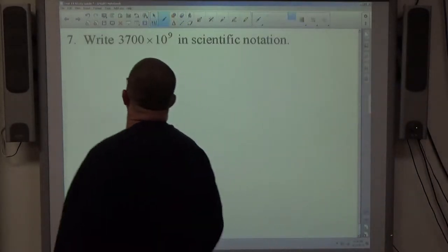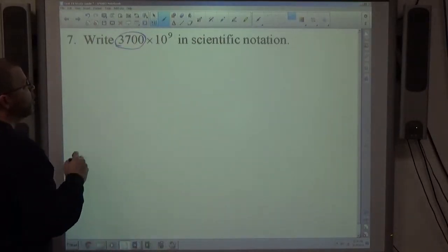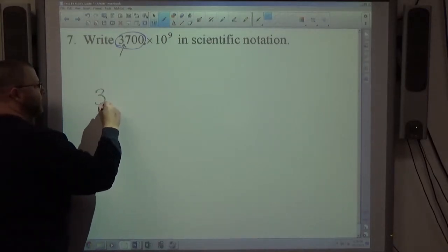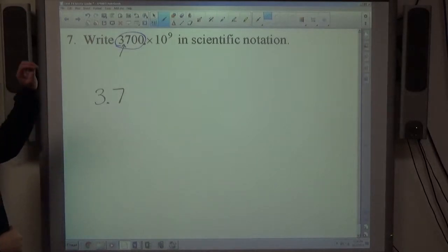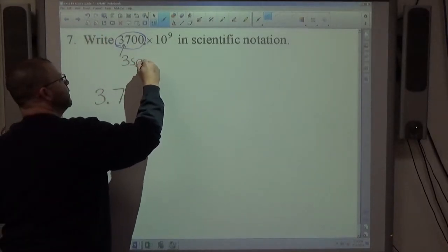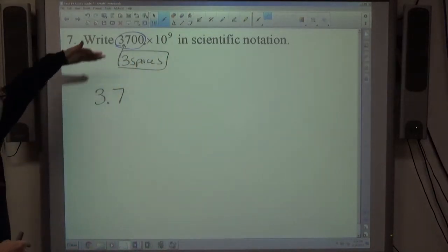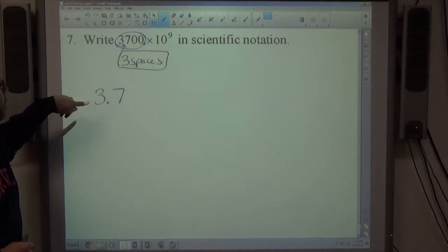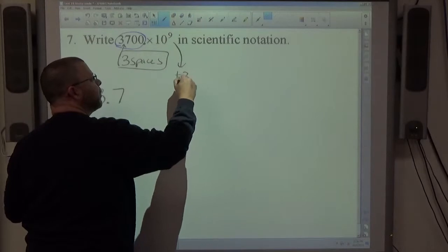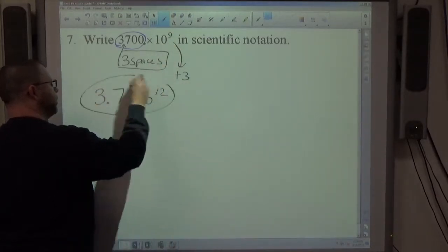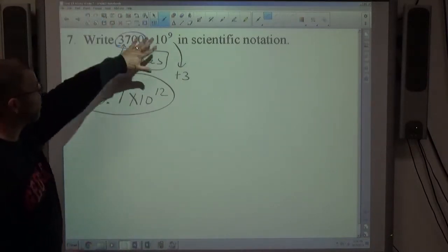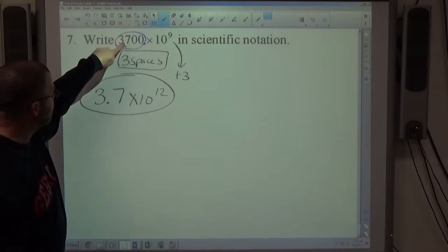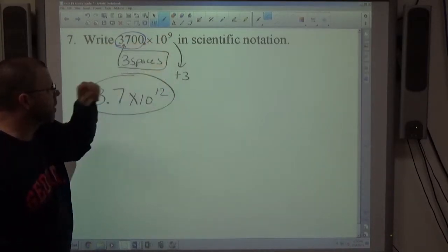Number 7: writing a number in scientific notation when the coefficient is not between 1 and 10. The decimal point needs to be relocated. Count how many spaces you move — in this case 3 spaces — so 3,700 becomes 3.7. Making the coefficient smaller means making the exponent on the power of 10 bigger by the same amount, so we add 3 to get ×10 to the 12th power.